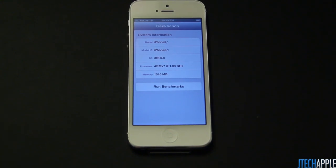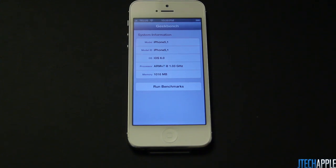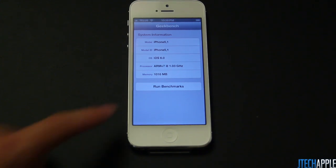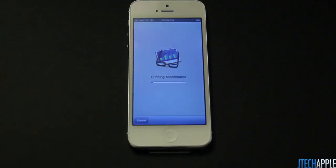As you can see on screen, it features an ARMv7 1.03 GHz processor and 1 GB of RAM. So let's go ahead and hit the benchmark button and see what it compares with its competitors and also its predecessors.